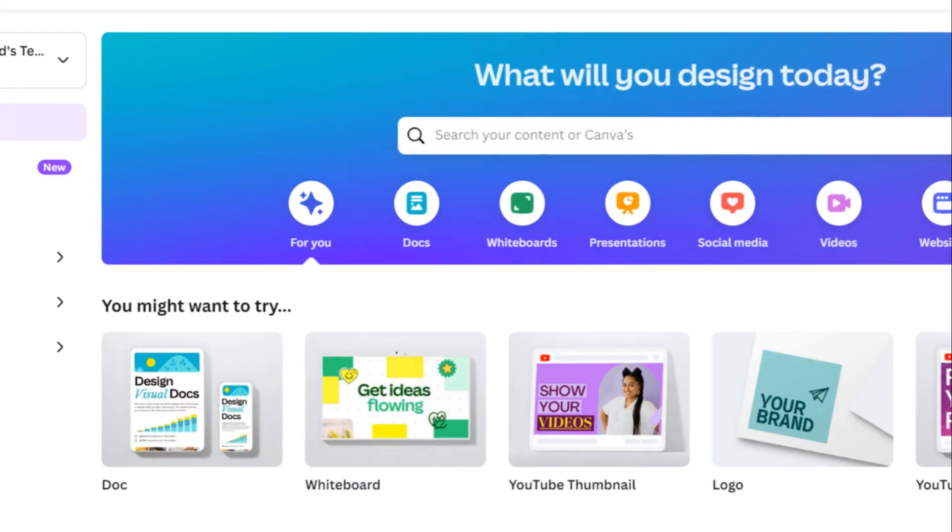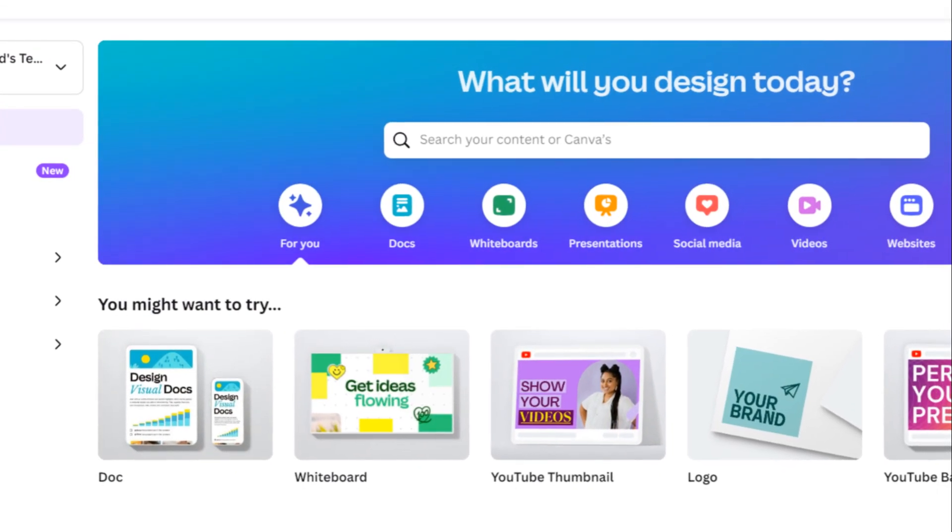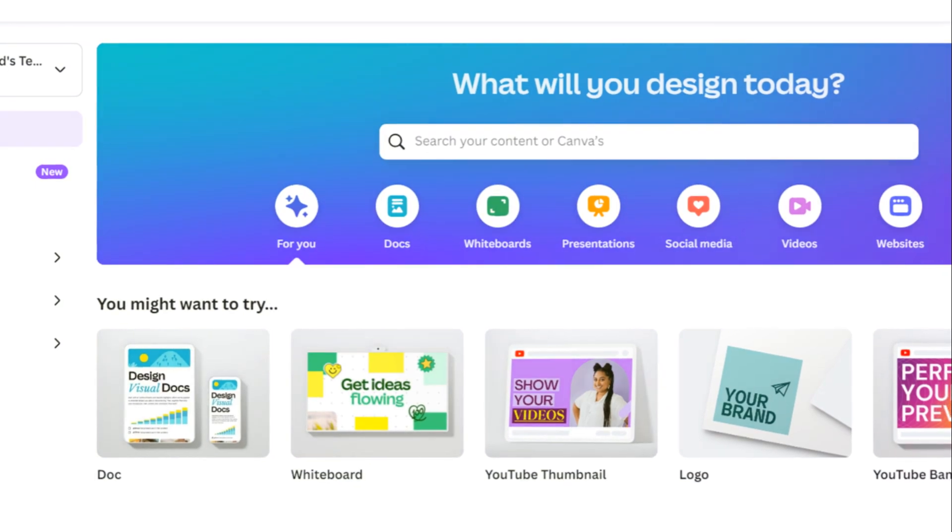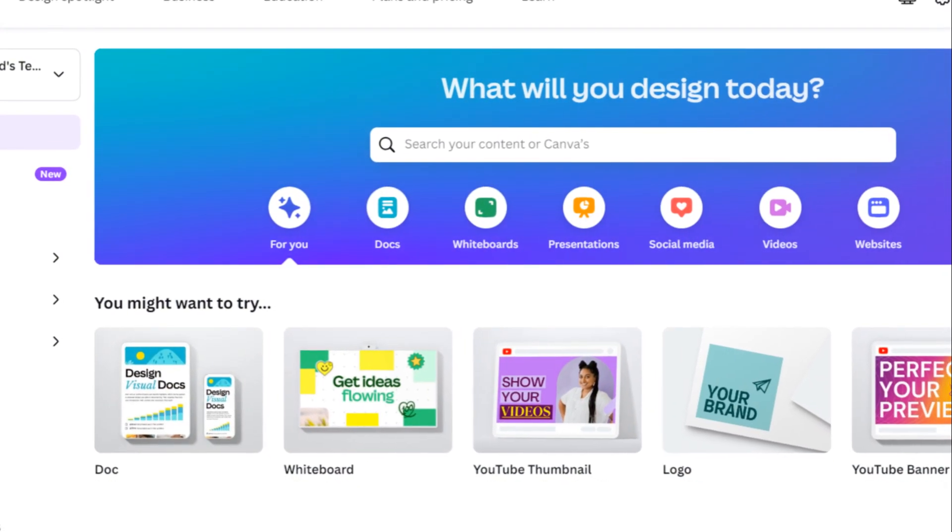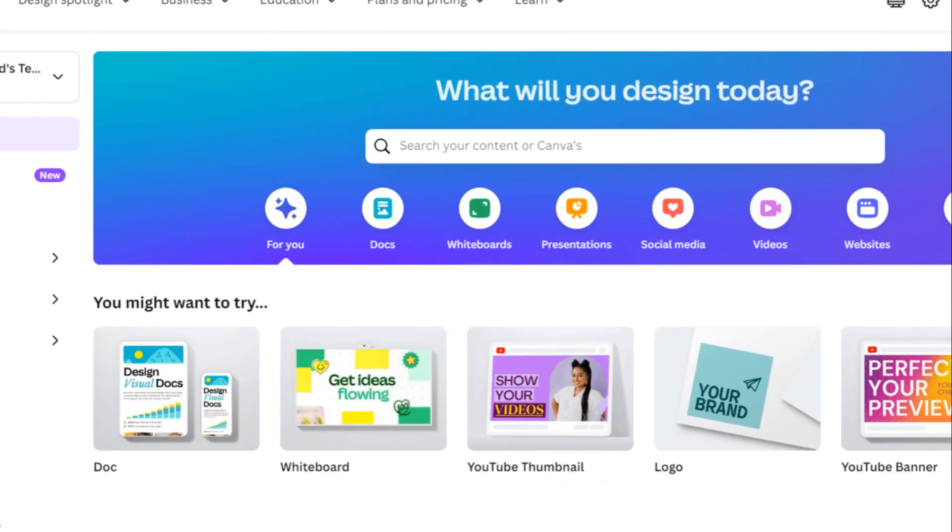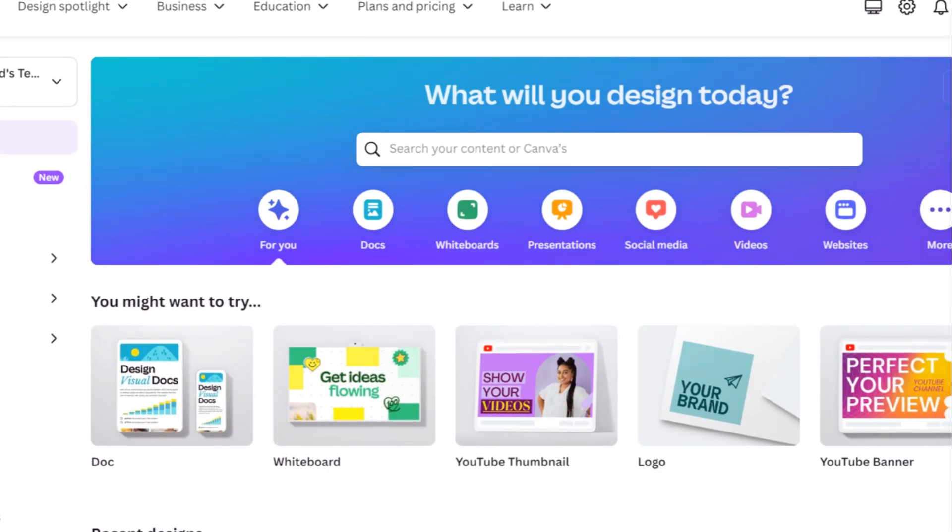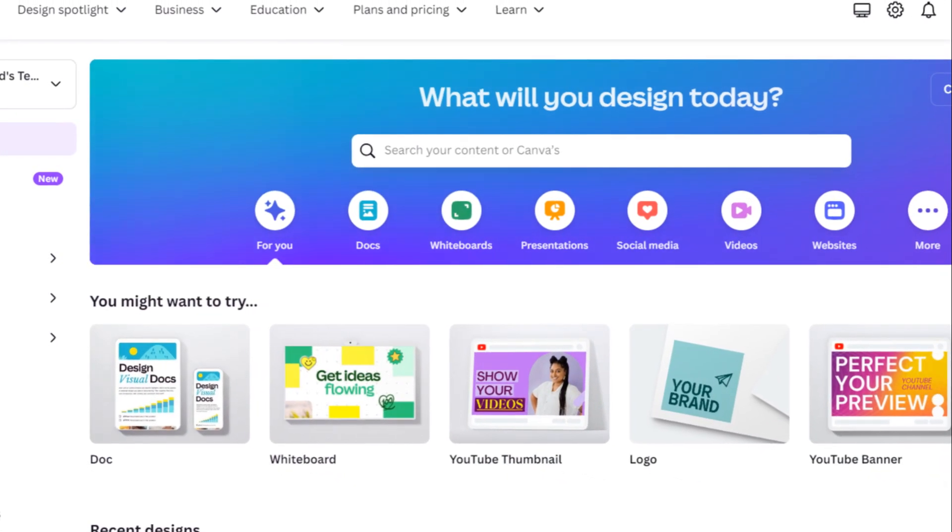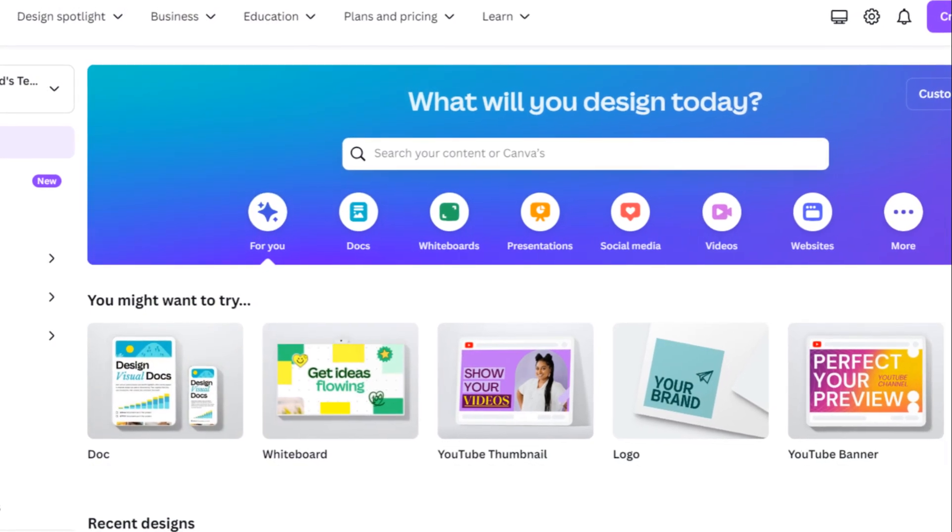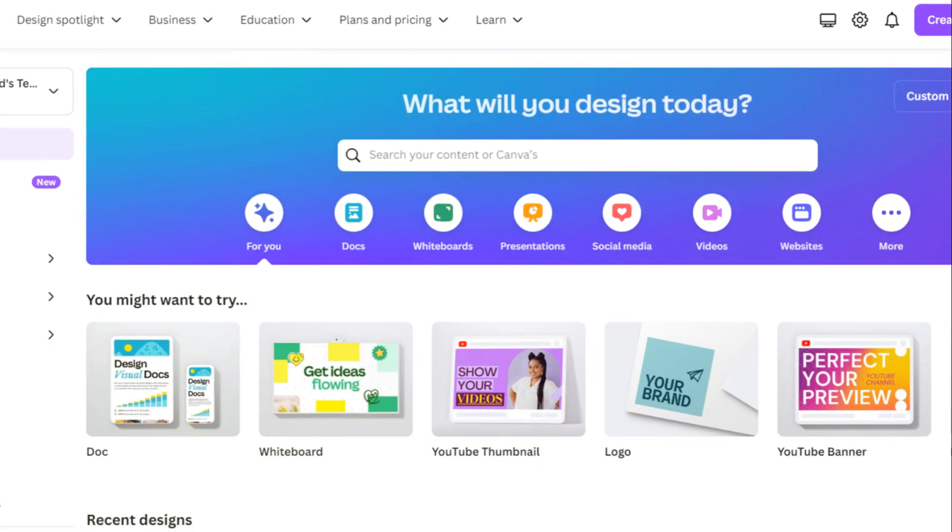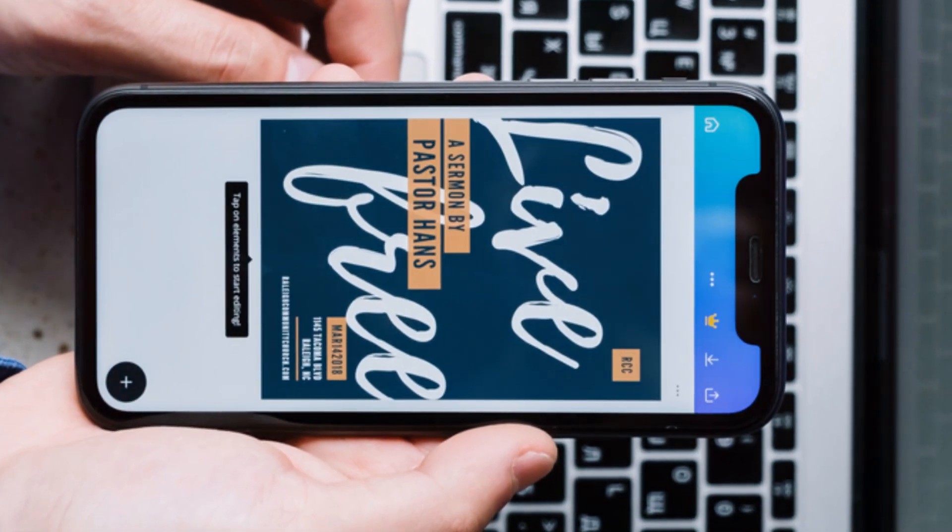Canva, on the other hand, emerged in 2013, focusing primarily on graphic design. It provides a vast array of templates and resources for creating stunning social media posts, presentations, marketing materials, and much more.